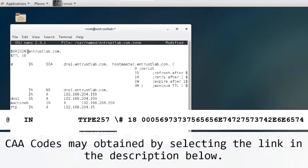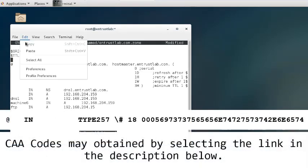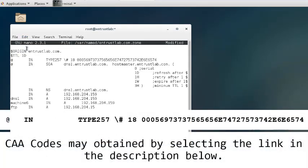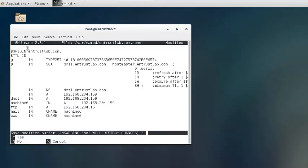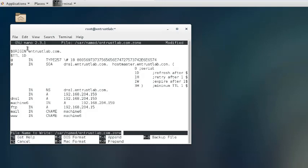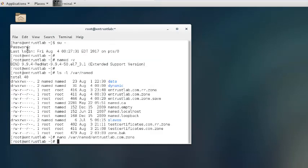Now modify your DNS zone file by adding the related certification authority authorization record entry. Press CTRL-X to save the modification, answer yes, and then hit enter to overwrite the modified file.